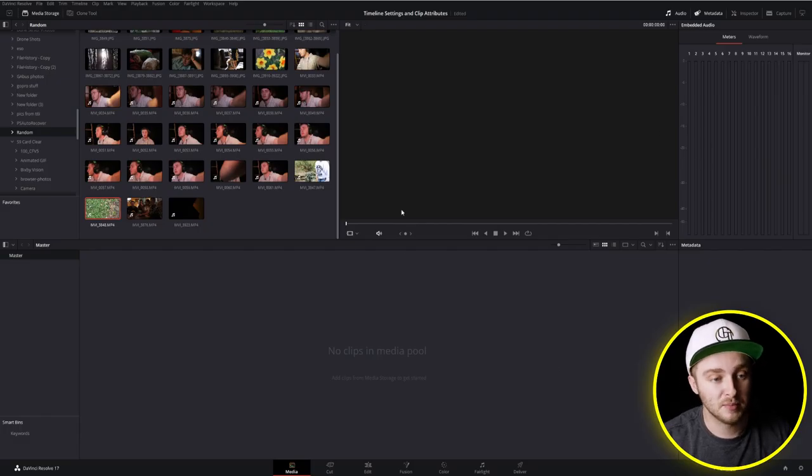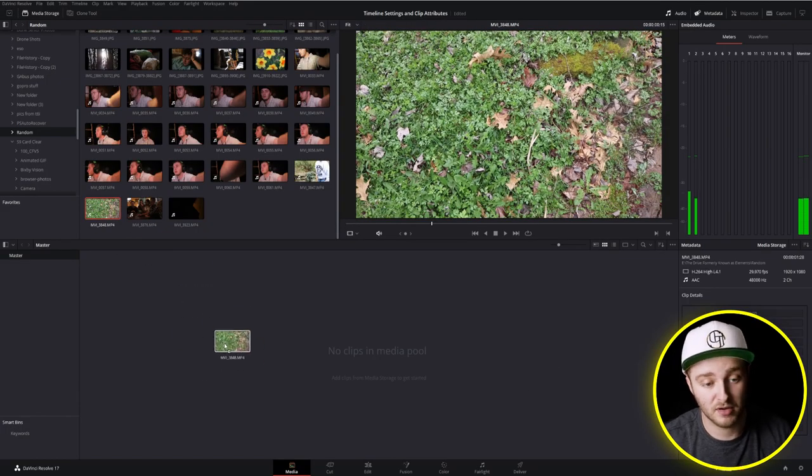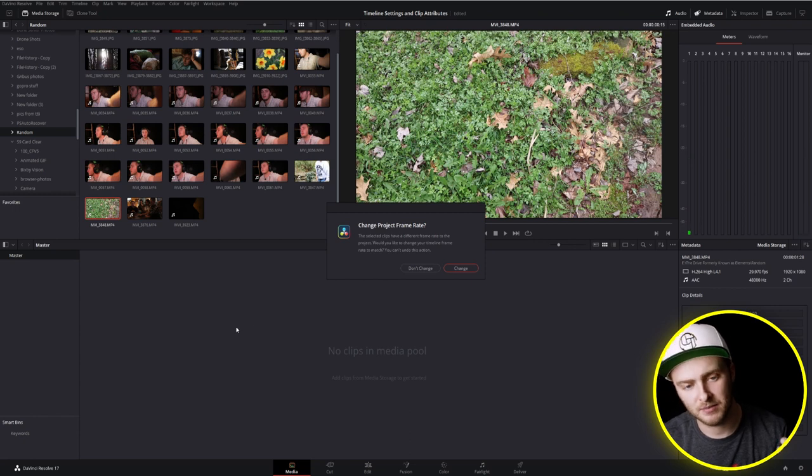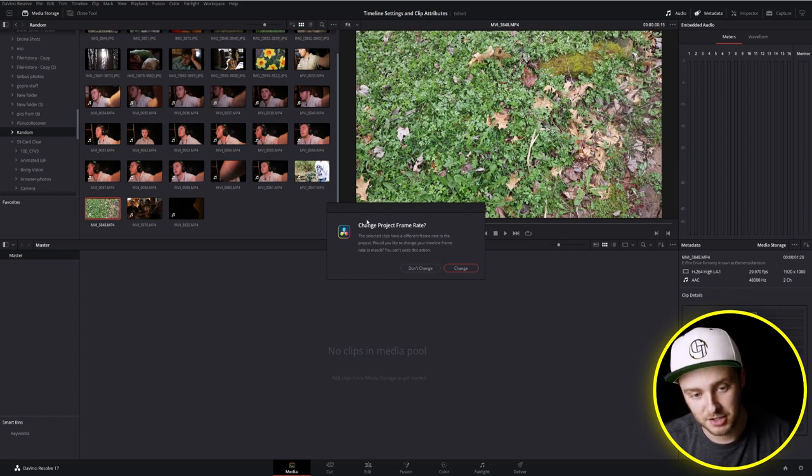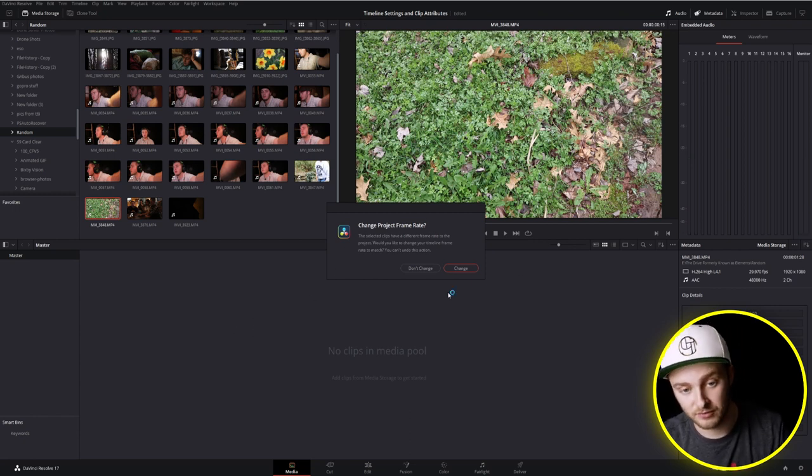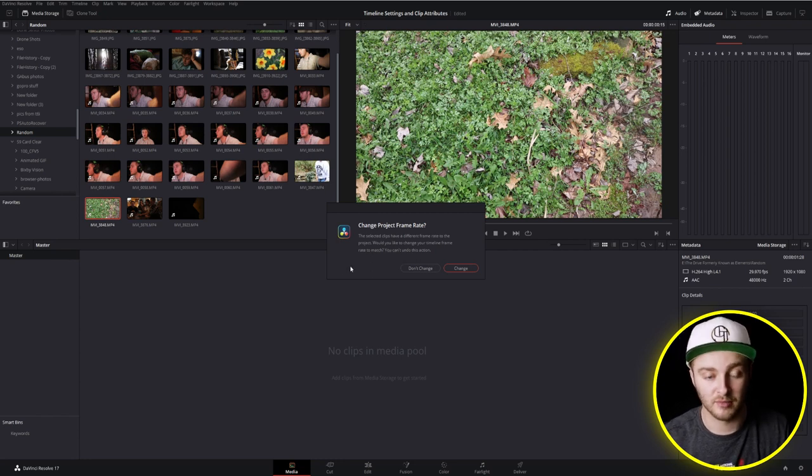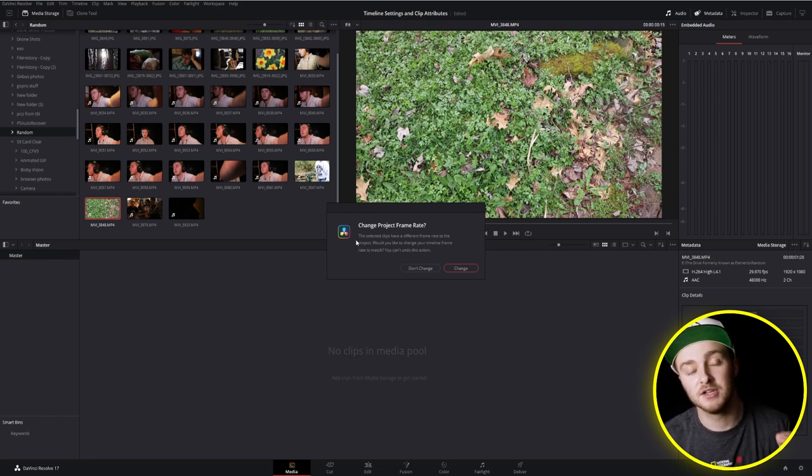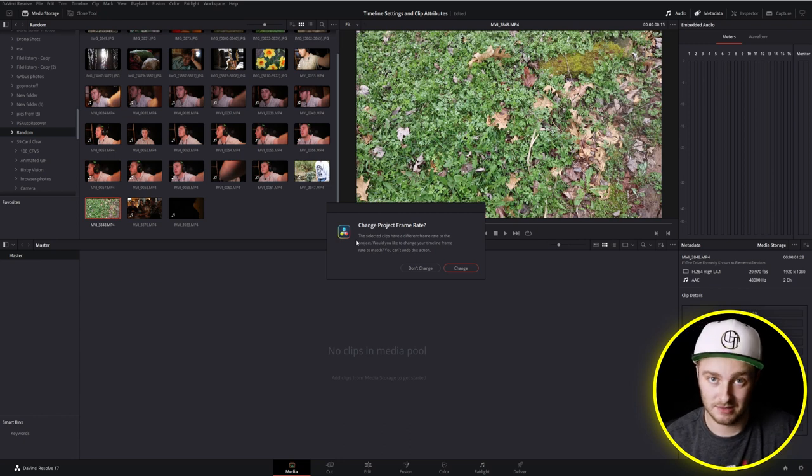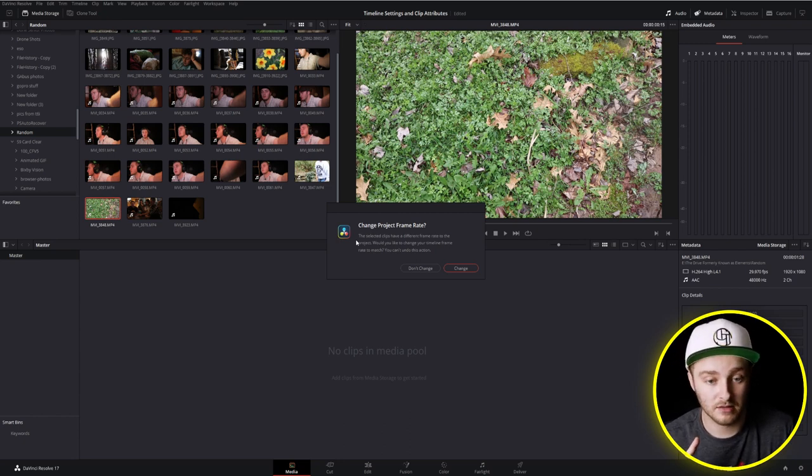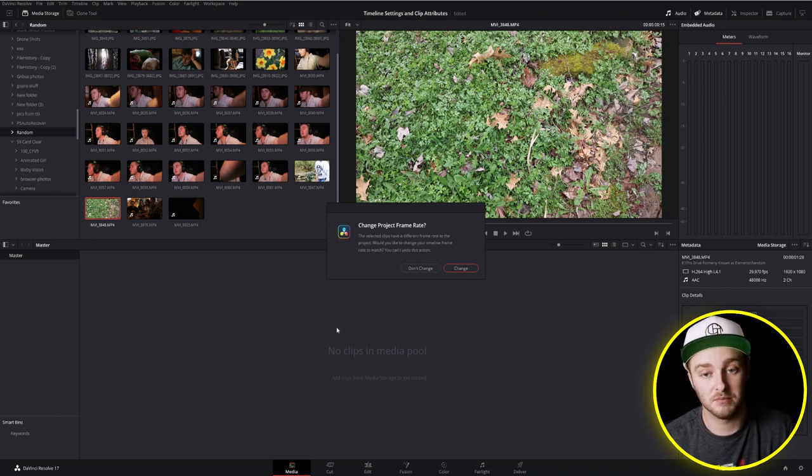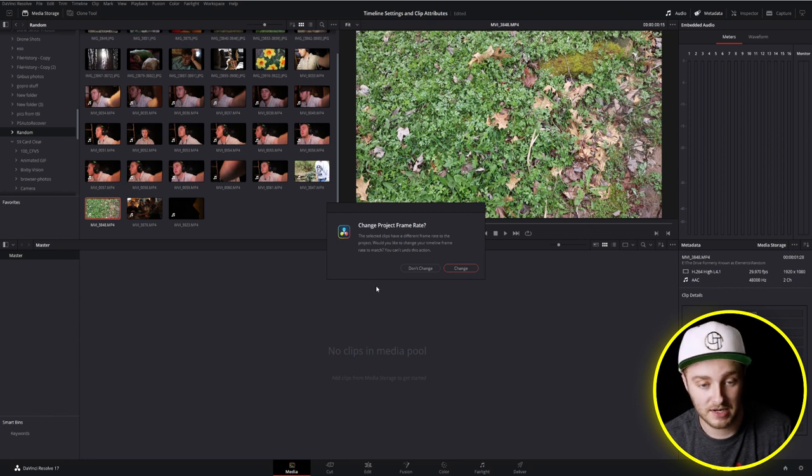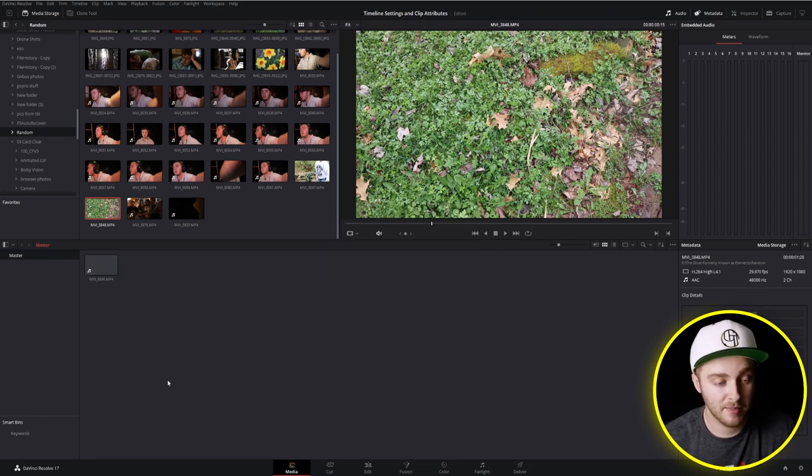Here we are on the media page inside of Resolve. I'm going to bring in this clip of some leaves that I have and I'm going to get this message: change project frame rate. The selected clips have different frame rate to the project. Would you like to change your timeline frame rate to match? You cannot undo this action. So this is where we lock in. We can either match our project to our clip or we can match our clip to our project later. Right now I'm going to click on don't change so that I can show you what happens.